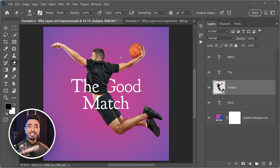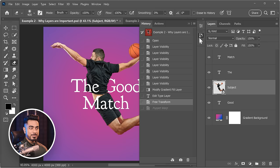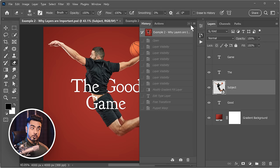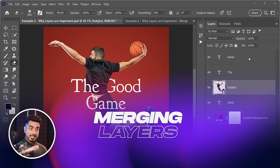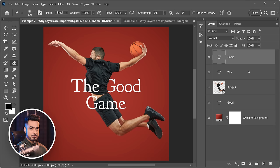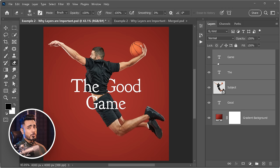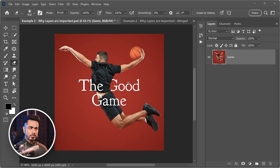Once you're done with Puppet Warp, you can use the History panel — open it via Window > History — and click at the very top to revert to how the document was when you first opened it. Now let's discuss merging layers. Select the topmost layer, hold Shift, and select the bottommost layer — everything in between gets selected. Another way is holding Ctrl/Command and clicking individual layers. For series selection, select the first, hold Shift, select the last, then press Ctrl/Command+E to merge them.